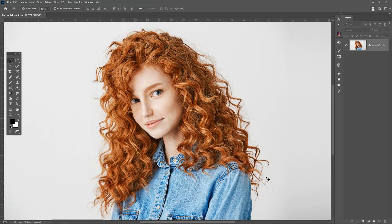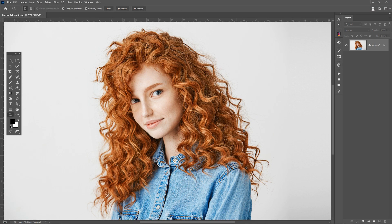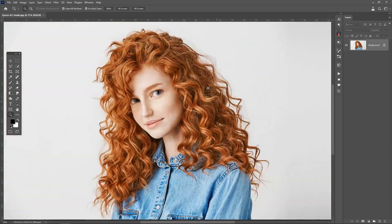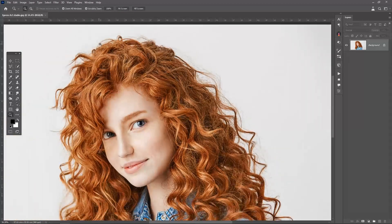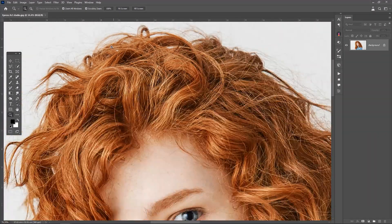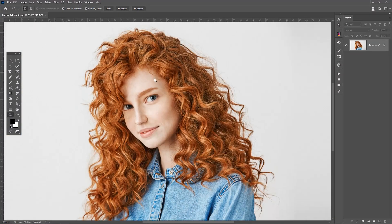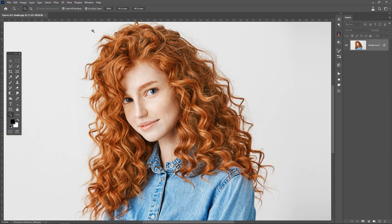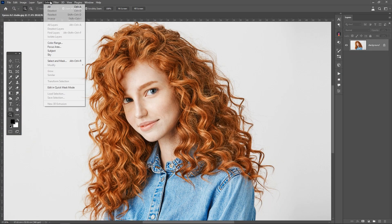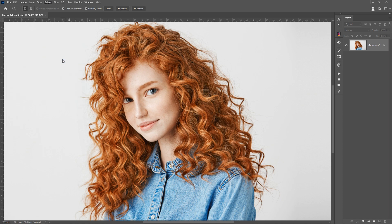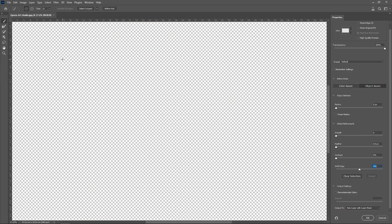As you can see in the image, the subject has scattered hair strands. To separate the subject from the background, first, we enter the Select menu. We choose the Select and Mask option.